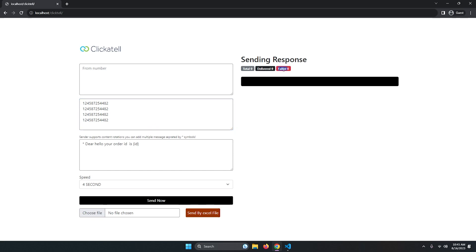When you click send, it will tell you the actual total number of messages, how many were delivered, and how many failed. This black window area will show you which messages have been delivered and which have not. I'll show you everything step by step without skipping any steps.